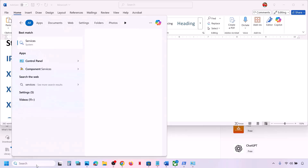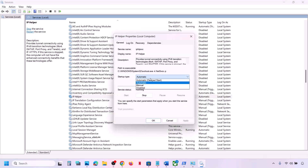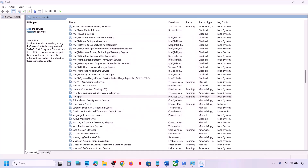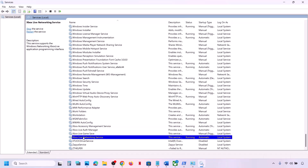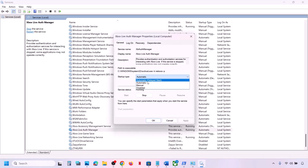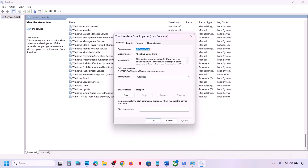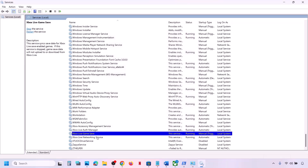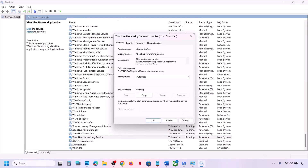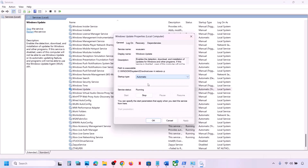If still not working, start all these services. Type 'services' in the Windows search box and open Services. Find IP Helper, double-click it, set it to Automatic, click Apply, click Start if highlighted, then OK. Then find the four Xbox services — double-click each one, set each to Automatic, click Apply, click Start if highlighted, and click OK for each.